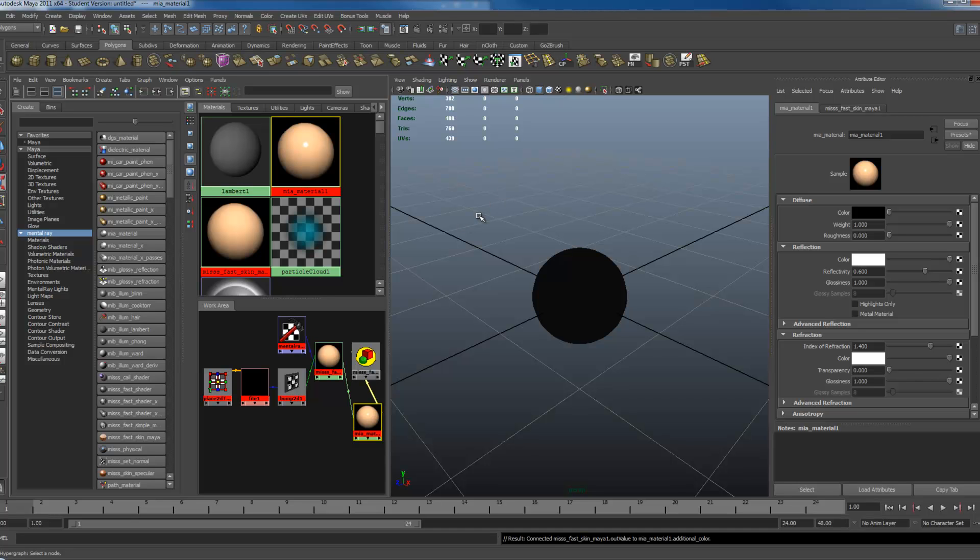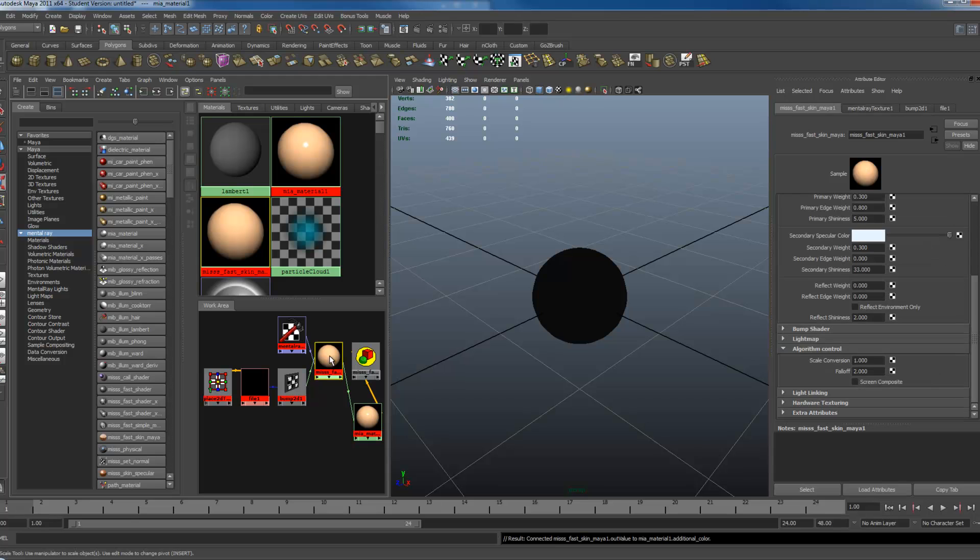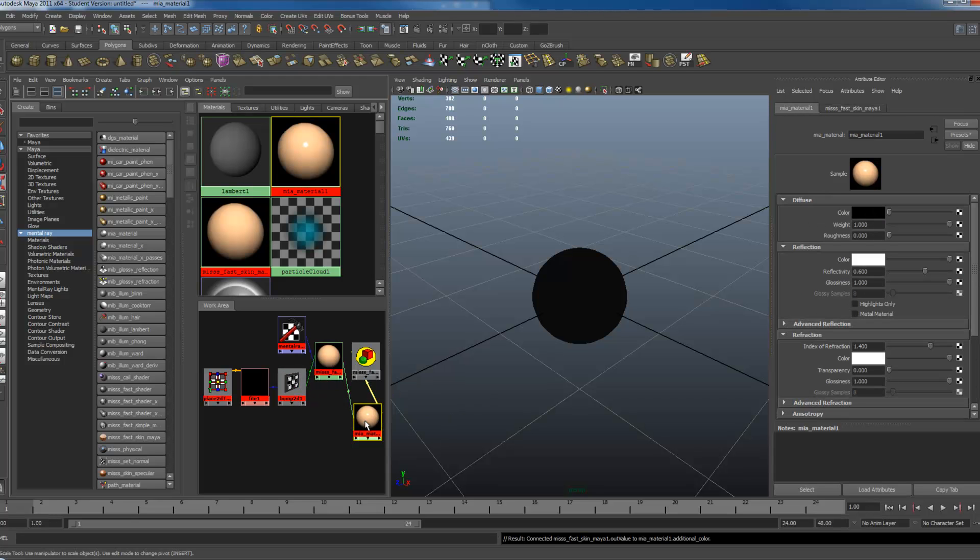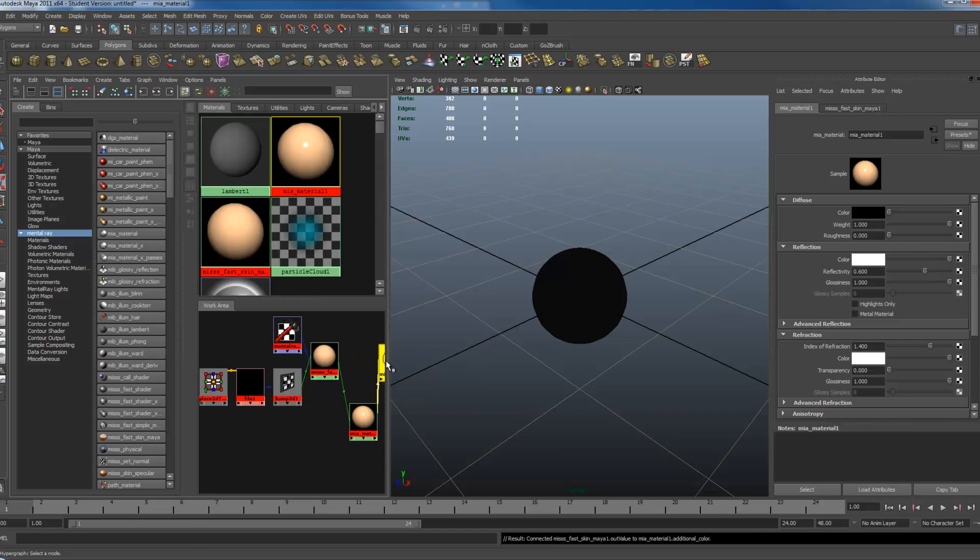But if you do have a normal map, like so we have a normal map plugged into the FastSkin, you also want this to be plugged in this material so the reflection takes the Bump or the normal map into account.